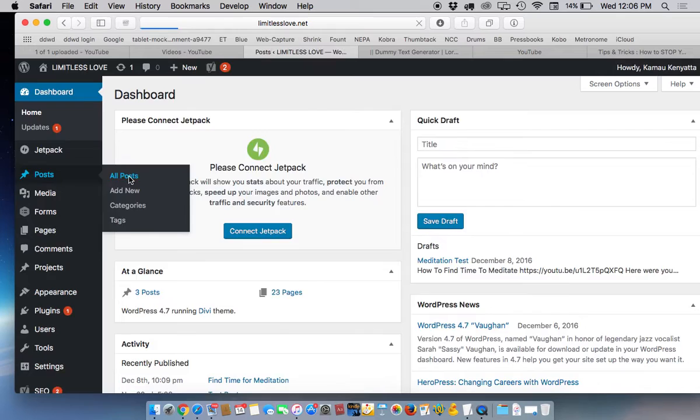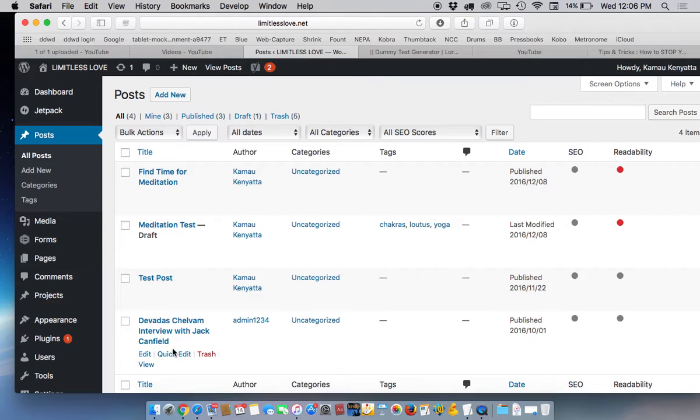That will take us to a page with all of the posts that have already been included. This list is going to grow over time substantially.